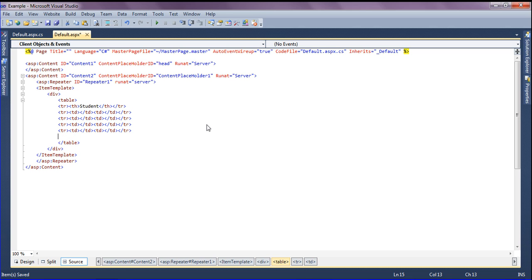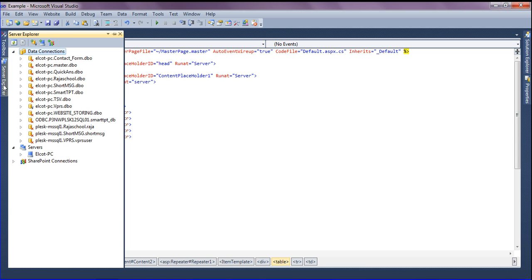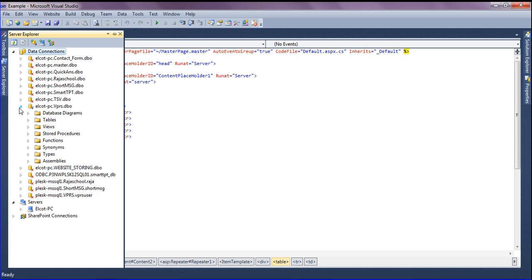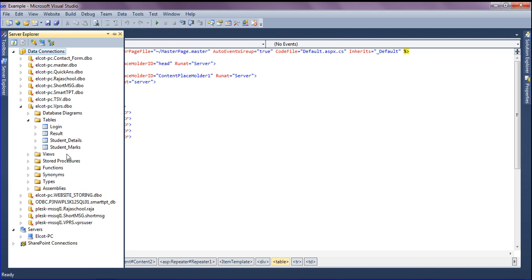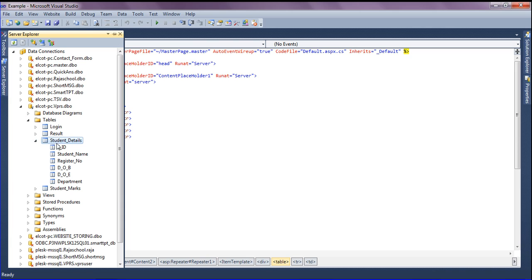I have a VPRS database with a table called Student Details. That table has the columns: Student ID, Student Name, Register Number, Date of Birth, Date of Examination, and Department. This data should be repeated in the Repeater.